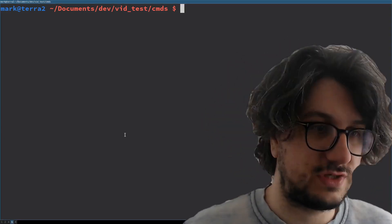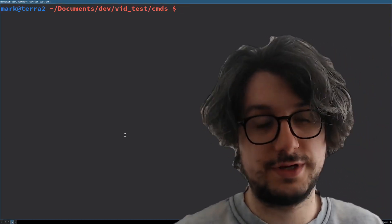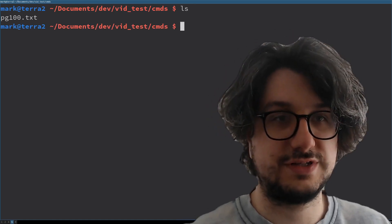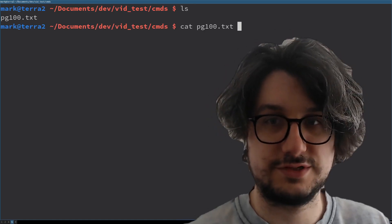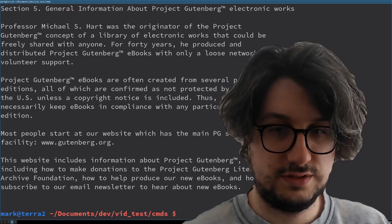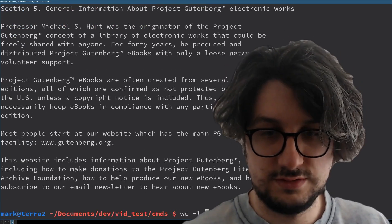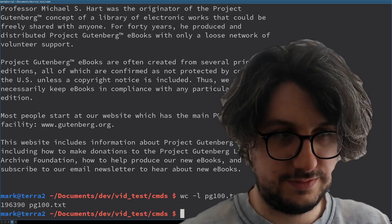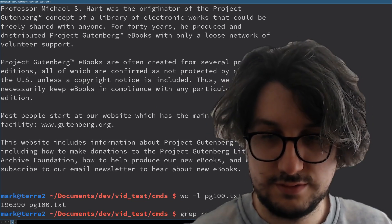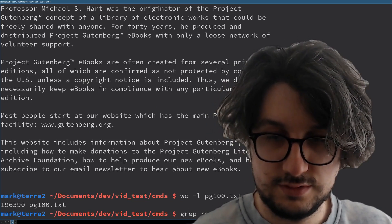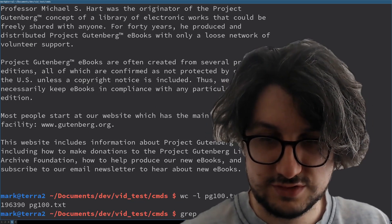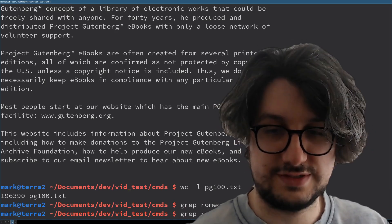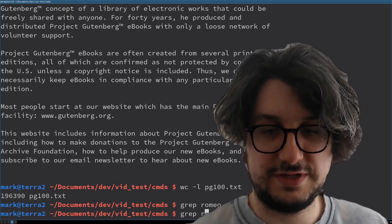So we want to find every instance of Romeo in Shakespeare's complete works. That's only page 100 — it's probably the complete works. Grab Romeo. The complete works of Shakespeare. There's no instances. Is that because I've spelt it wrong?